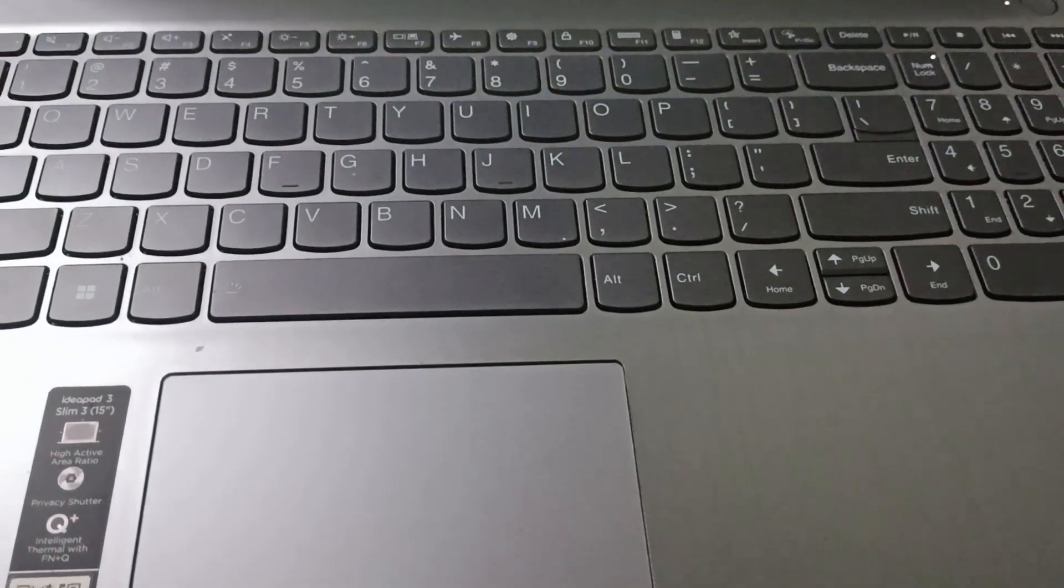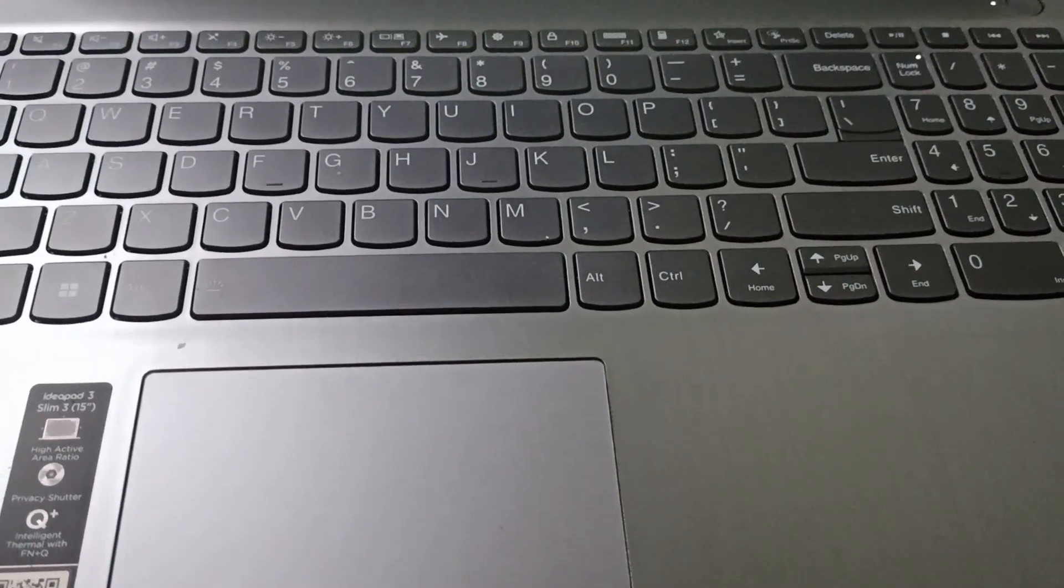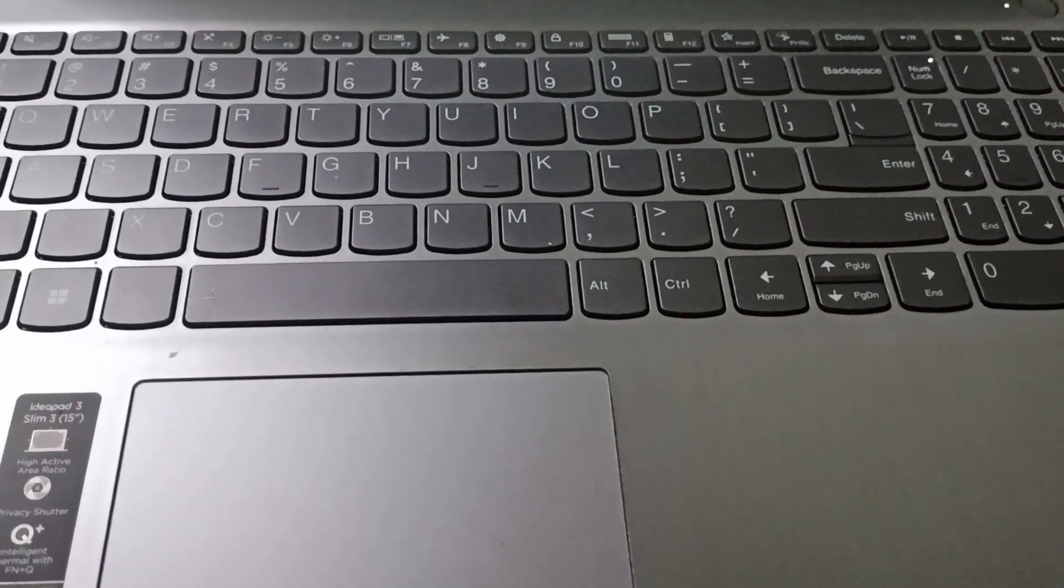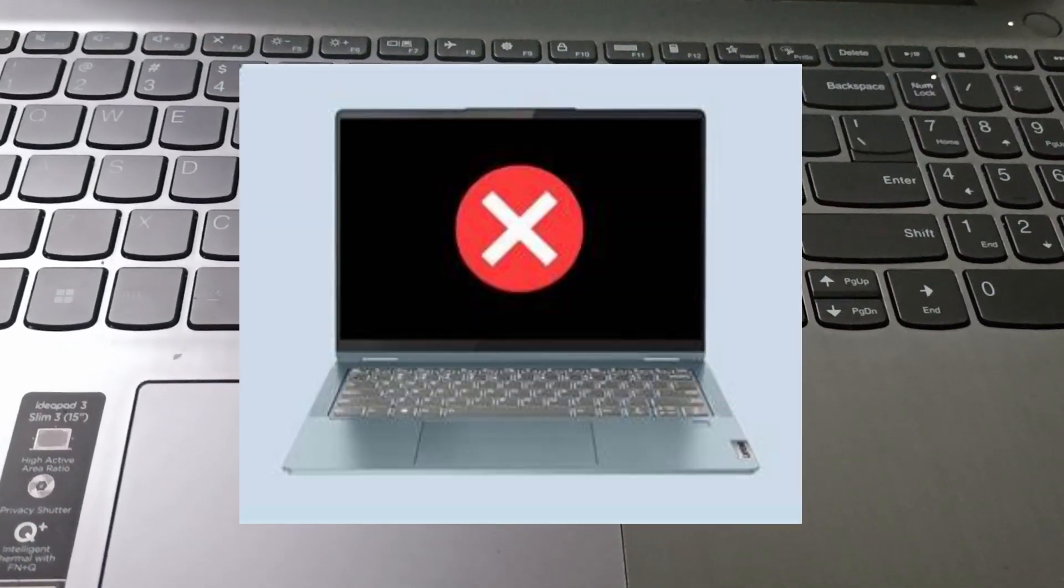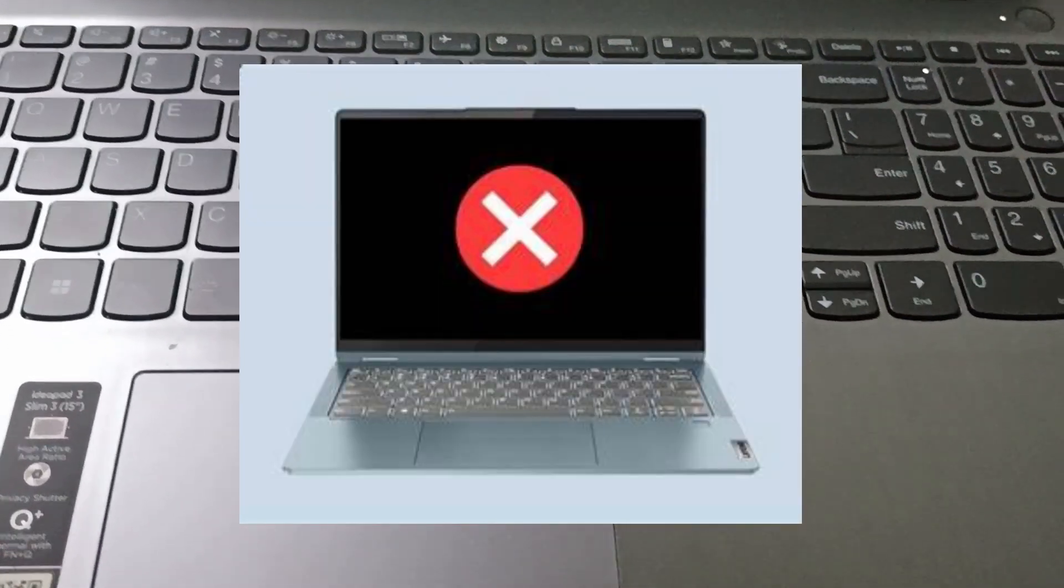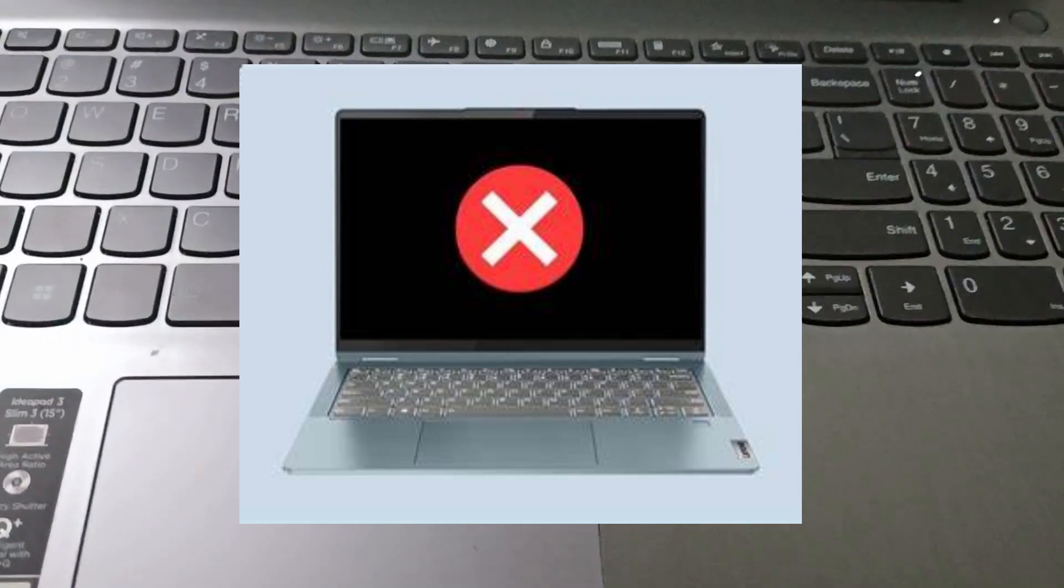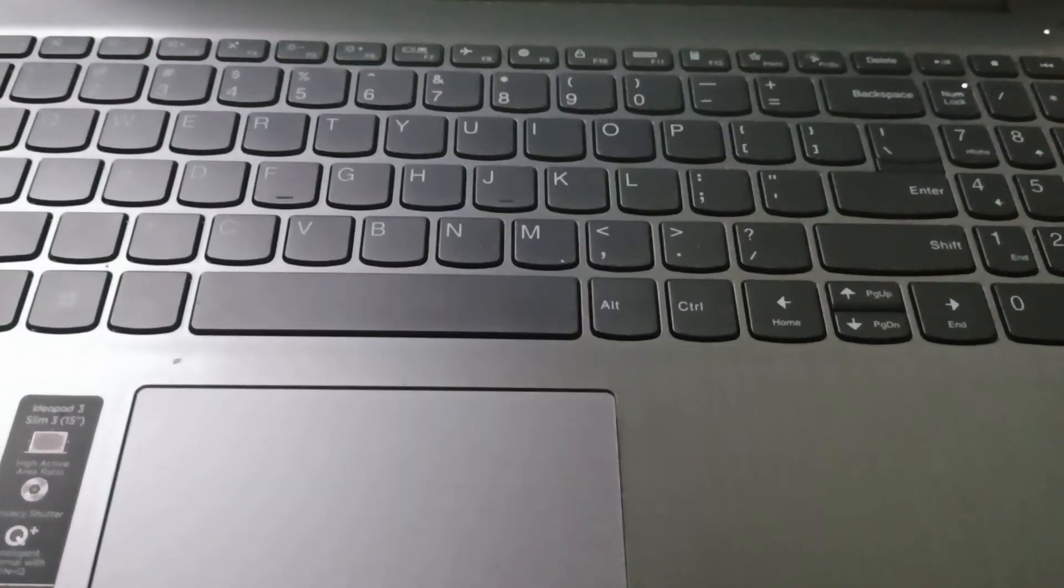Hello everyone, welcome back to this channel. In today's video we will be seeing how to fix Lenovo IdeaPad 3 laptop's black screen issue.